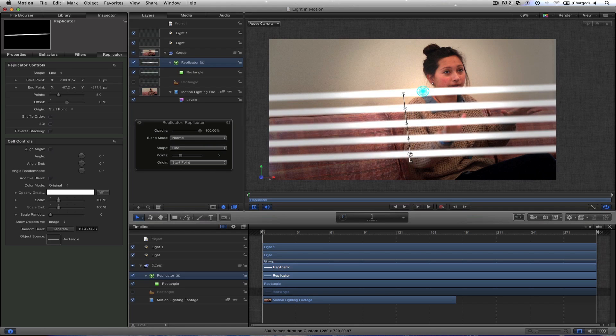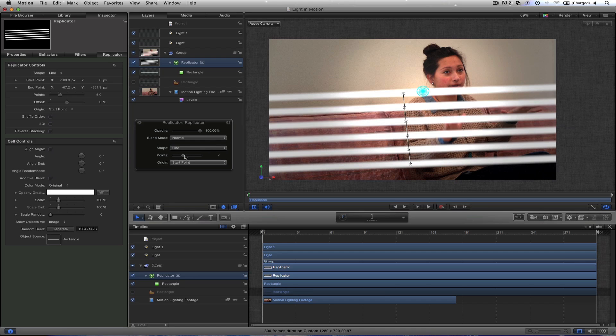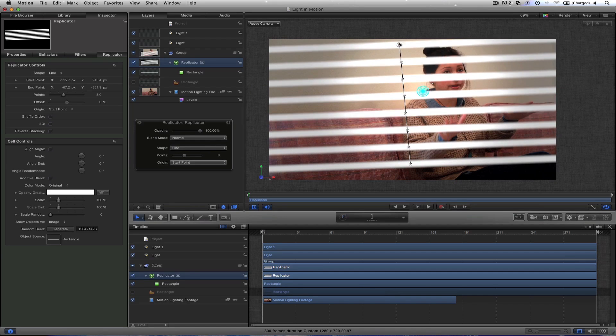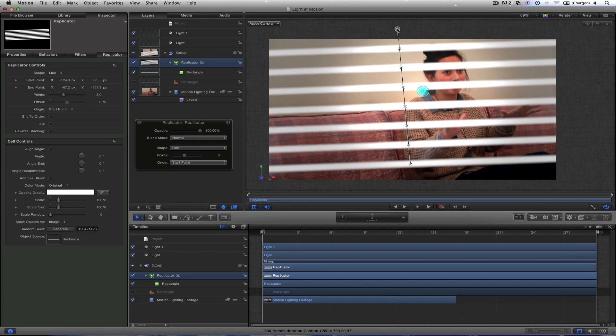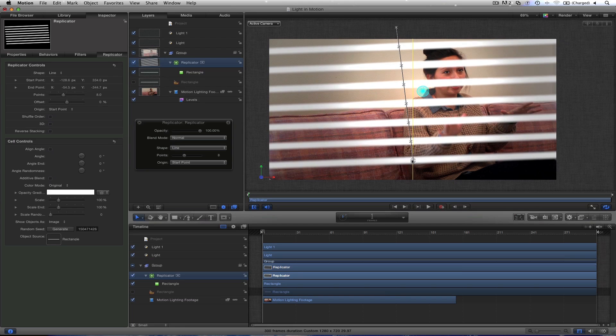That makes it so we have a line. I can drag it out. But if you want more of these little points, that's what they call them. You can drag this up here. Get as many as you want. And voila, there is your blinds.